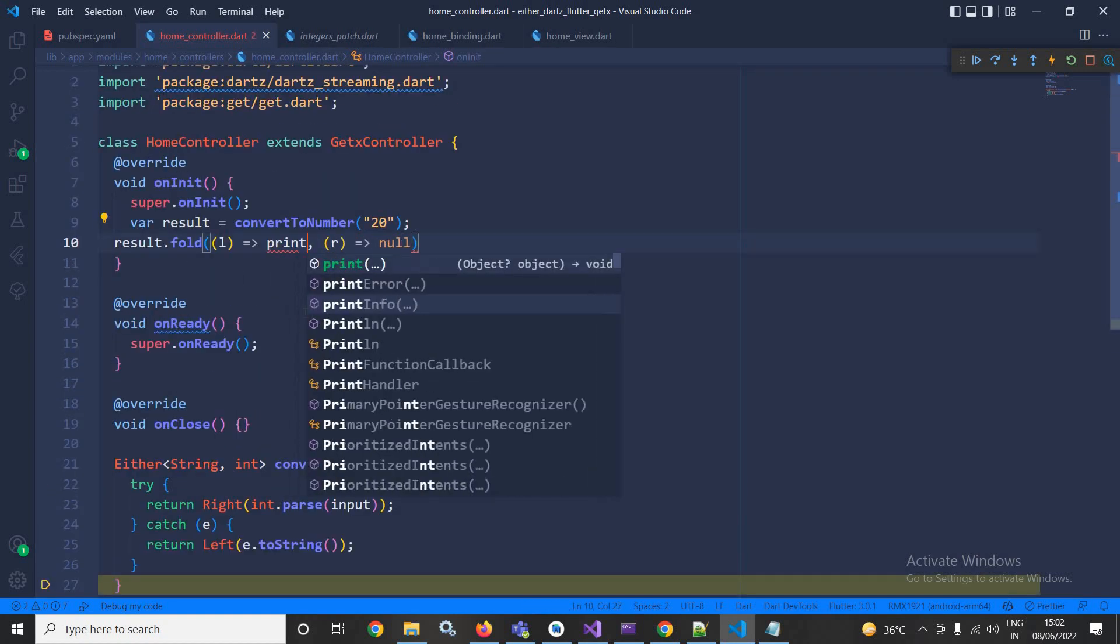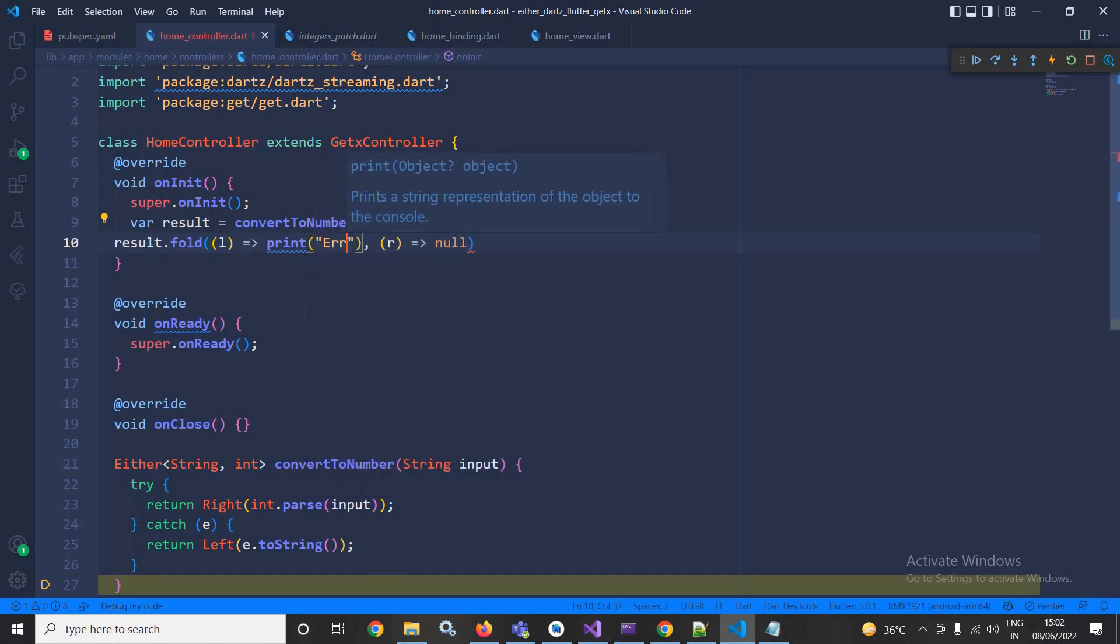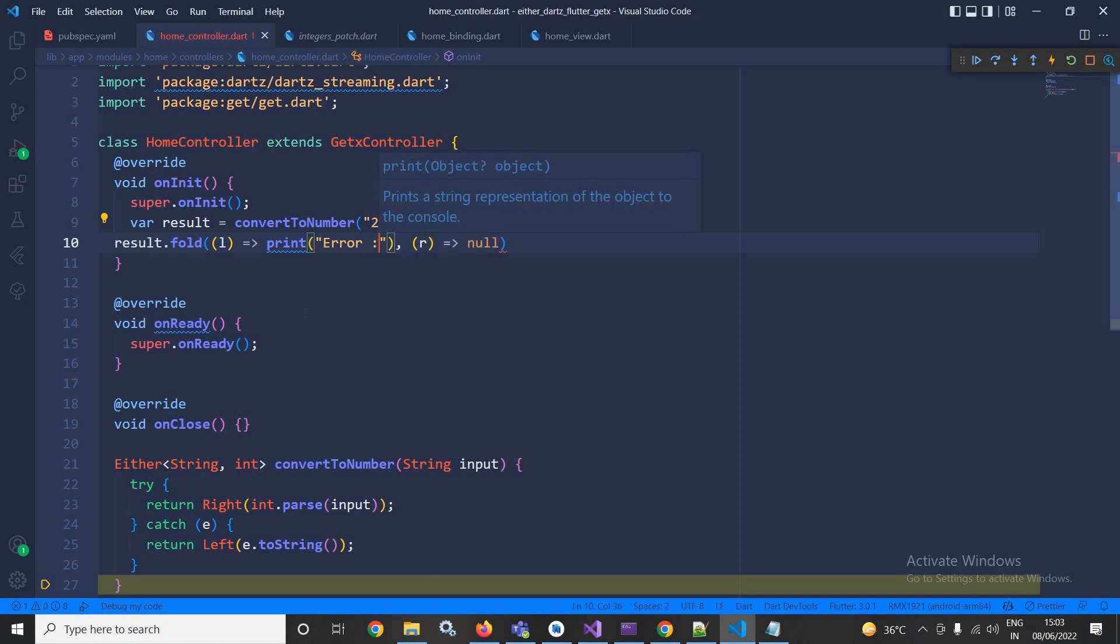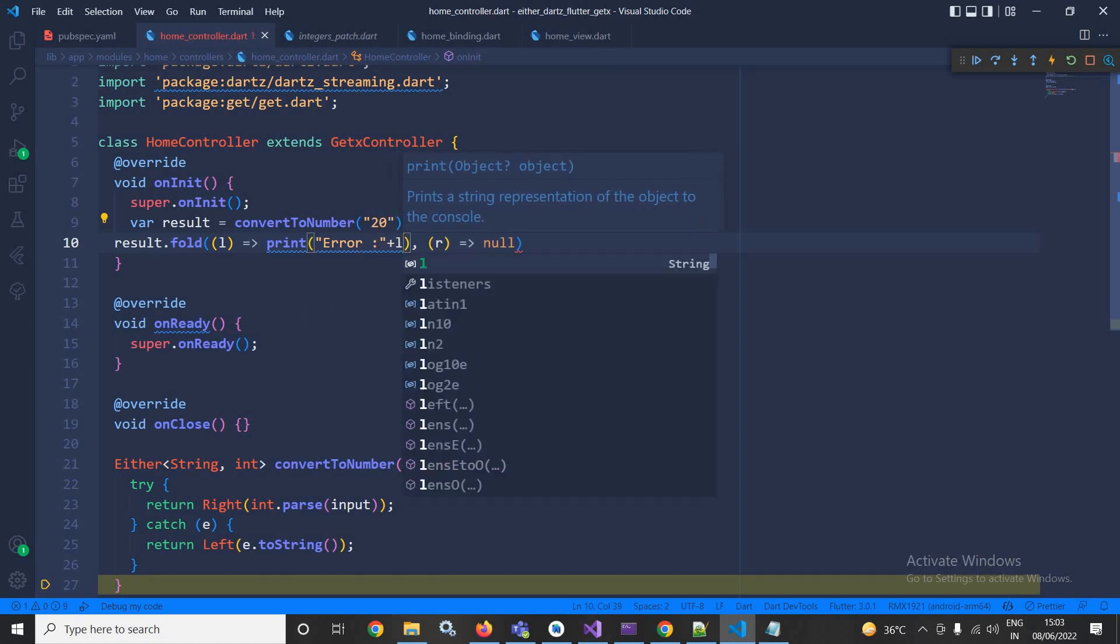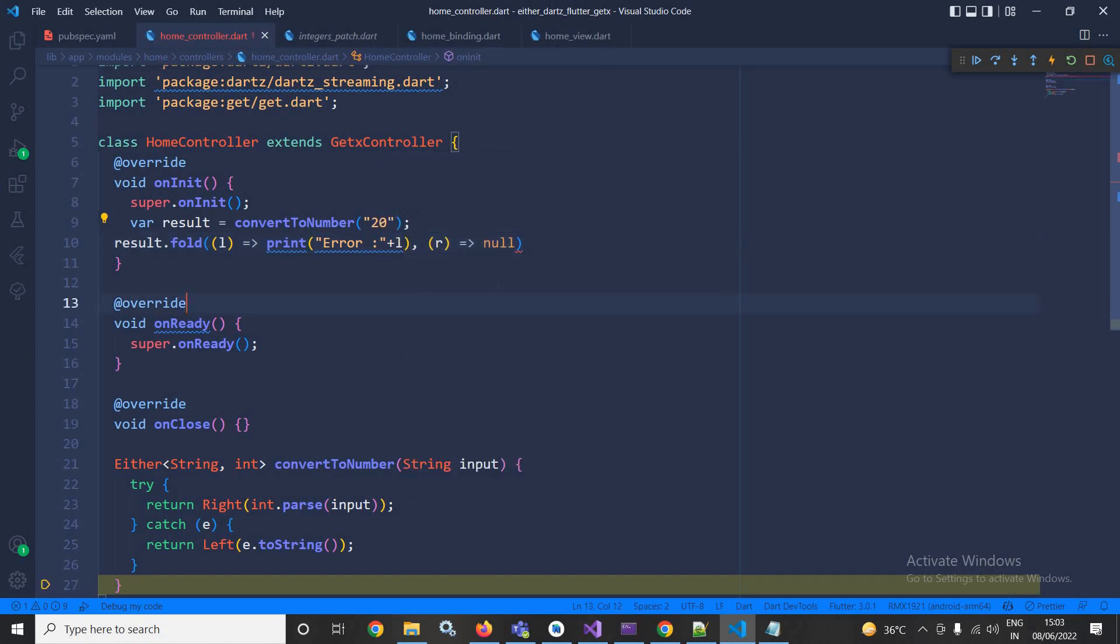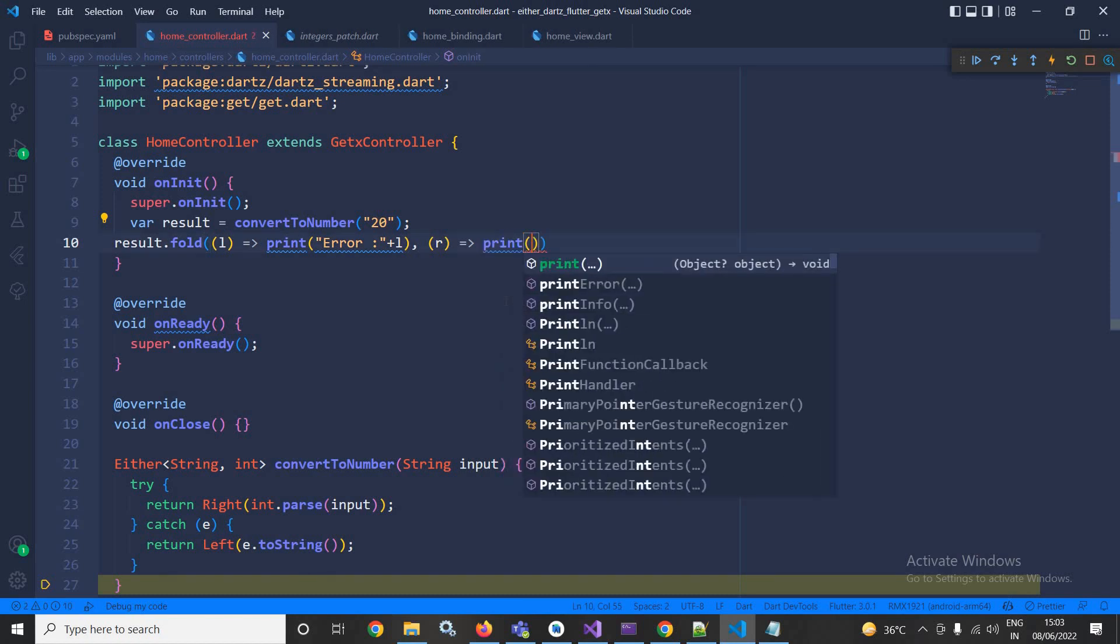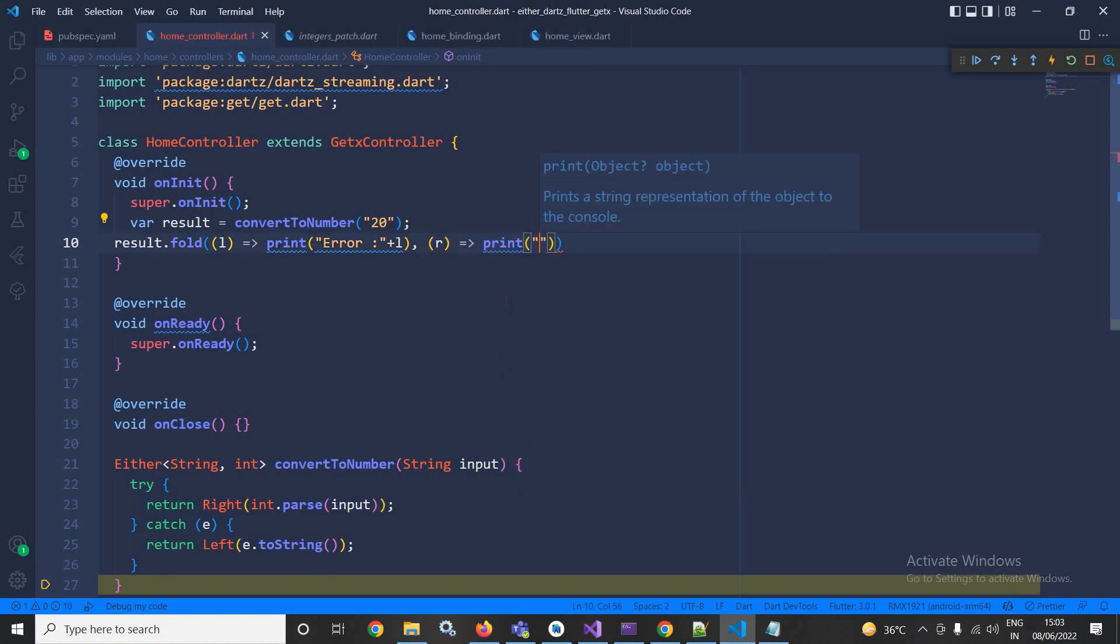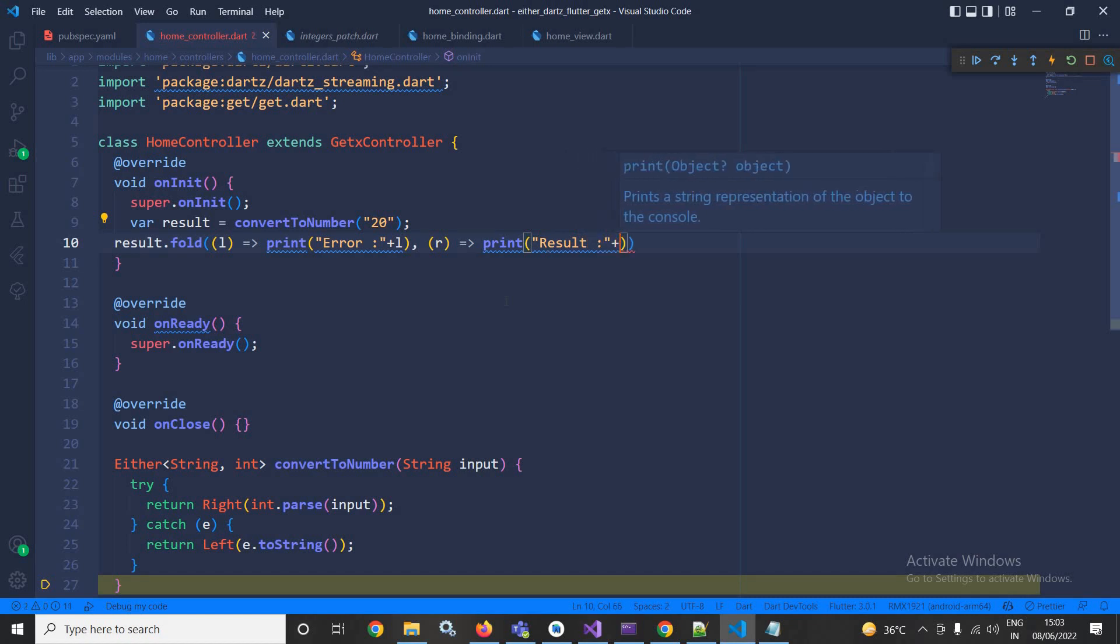And if the conversion has been done successfully, then here I need to write print result plus R.toString.